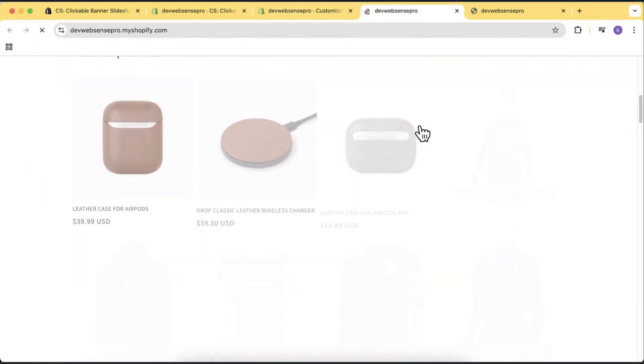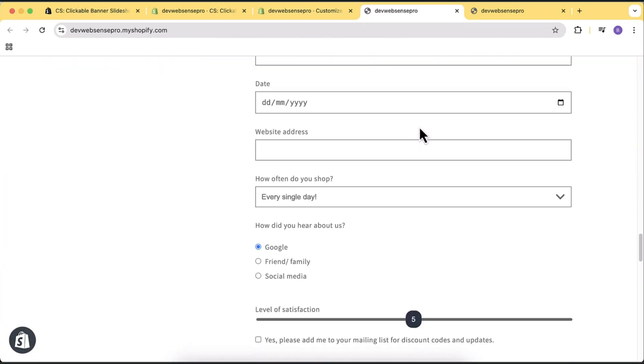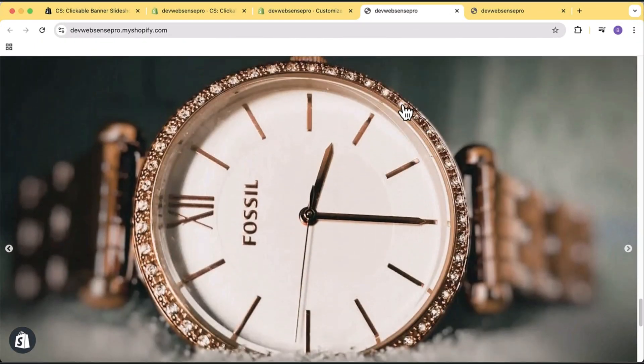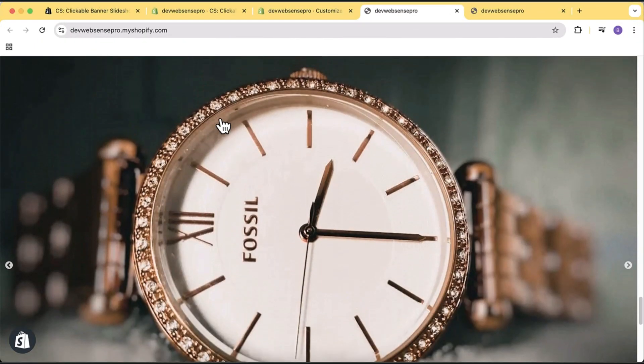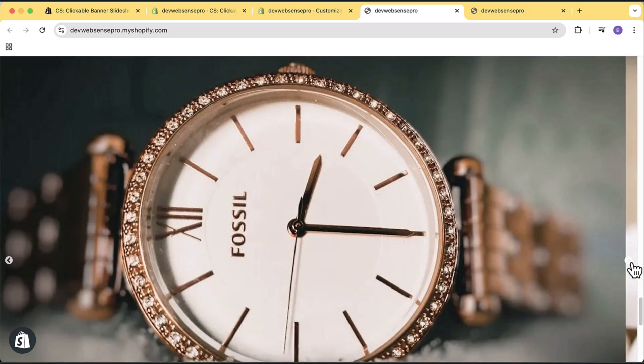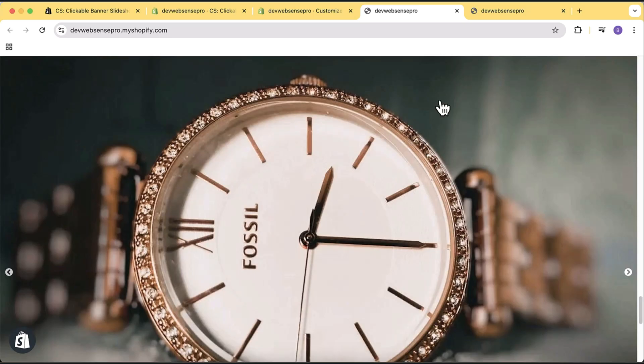Hi guys, welcome to Websense Pro. Welcome to another tutorial video. In this video you will learn how to add a clickable slideshow. So if you are a Shopify store owner or merchant and you are trying to add a link to the whole image of your slideshow in Shopify Dawn theme or any of the free themes, unfortunately you won't be able to do without code customization.